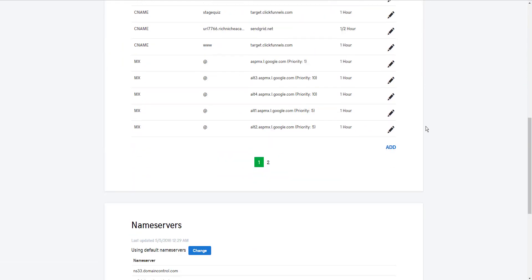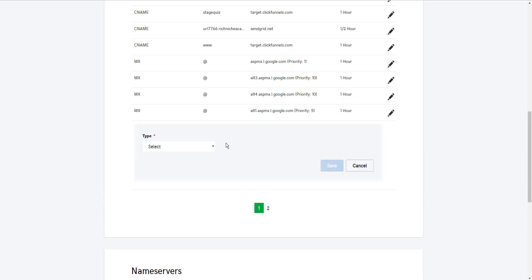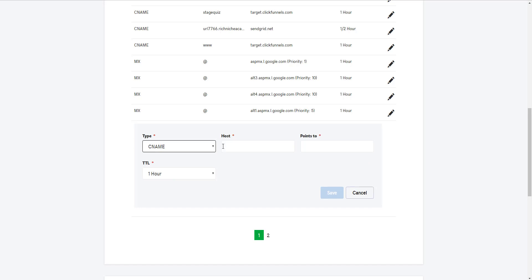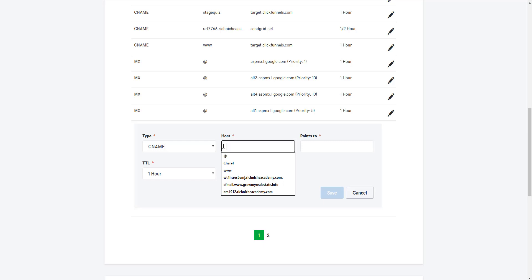This is the first step of adding a subdomain in your GoDaddy account. You literally go to Manage DNS, go down and click Add. Click CNAME. CNAME is the name of your subdomain. So if you want to create a subdomain of, in my case, RichNicheAcademy.com, I want to create a subdomain called test.